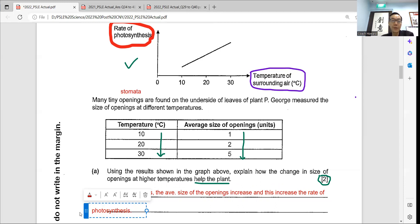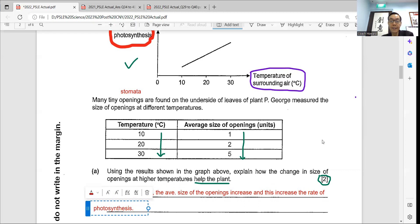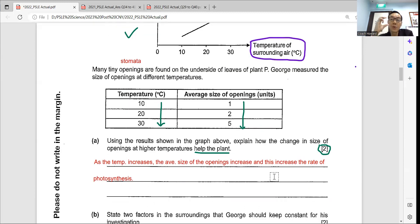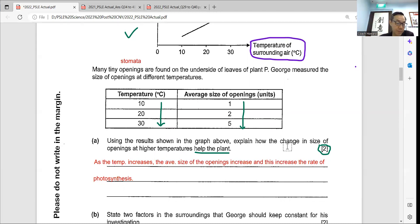If you leave it here, you will only get one mark. Do you know why? Because you have not explained. It explains how the change in size works. As we know, the stomata opening bigger will increase gaseous exchange. And what gas is necessary for photosynthesis? Carbon dioxide. So you must explain by saying that with a bigger opening, the plant can absorb more carbon dioxide, increasing the rate of photosynthesis.